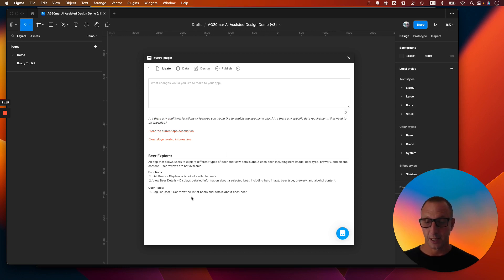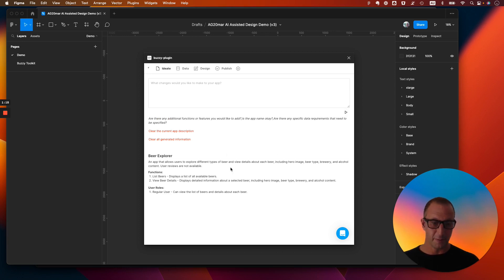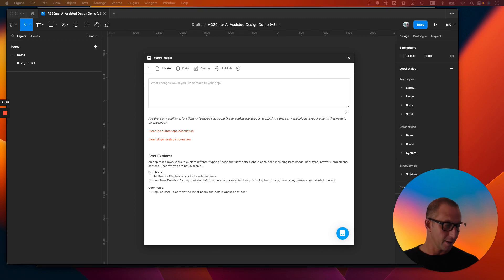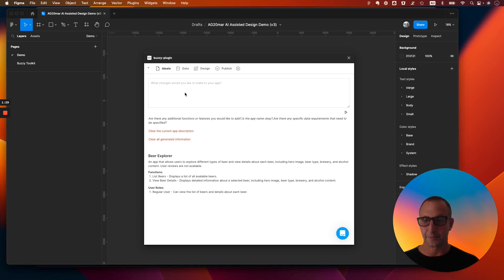Cool, here it is. So this is the Beer Explorer. It's got a bit of information about it. We can list beers, we can view beer details, and then it's user roles. Now that's great, but I really want to be able to extend that and take it to the next level.